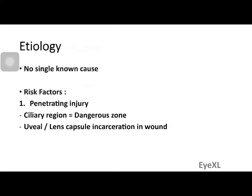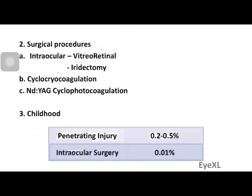The most important risk factor is penetrating injury, more specifically in the ciliary region, also known as the dangerous zone. Injuries in the ciliary region have a very high likelihood of developing sympathetic ophthalmitis. Injuries elsewhere are less common, and particularly if there is uveal or lens capsule incarceration in the wound, you have an increased risk.